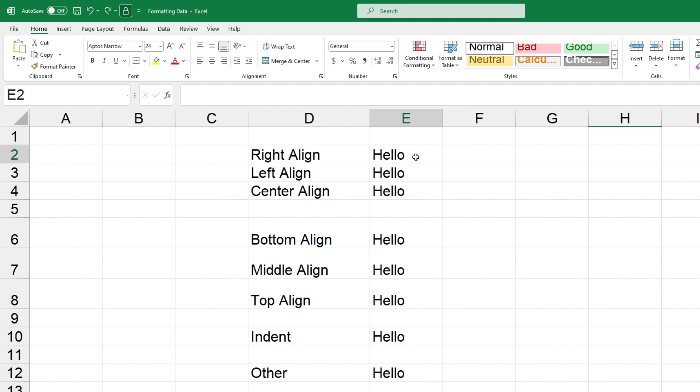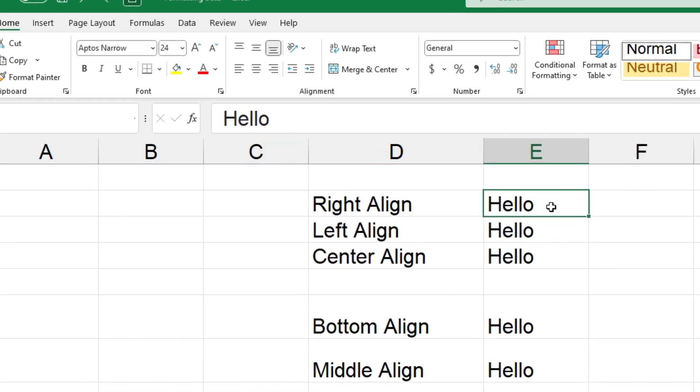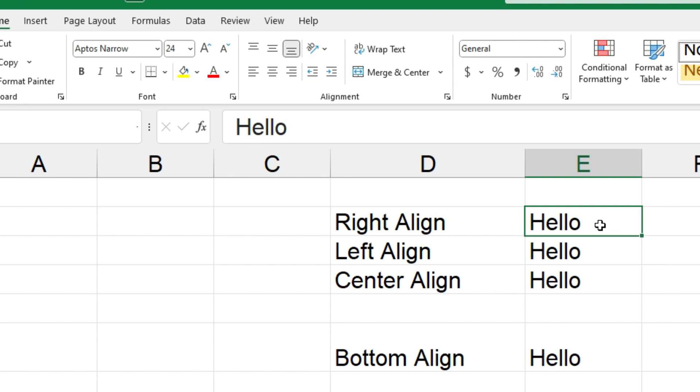So if I click on cell E2, what you can do is go up to the alignment section on the home tab of the ribbon and you can see that we've got these buttons here.